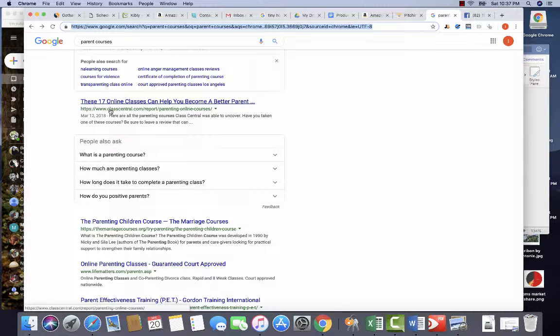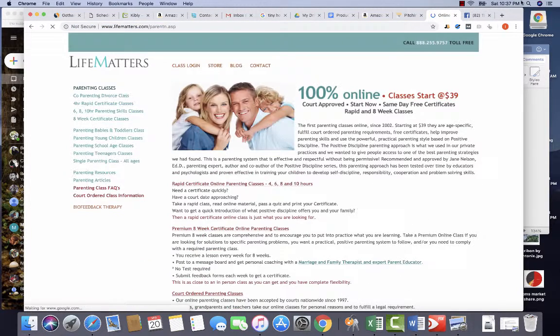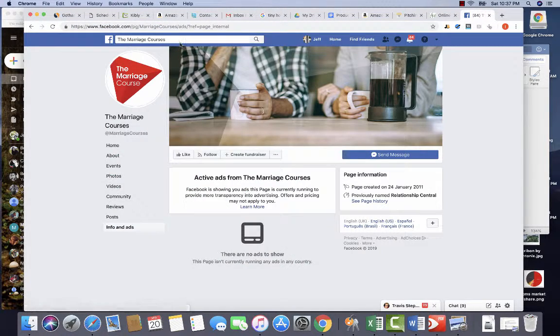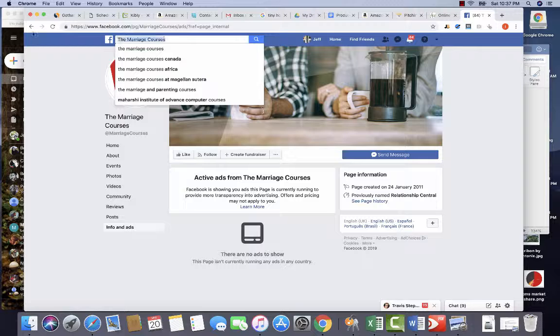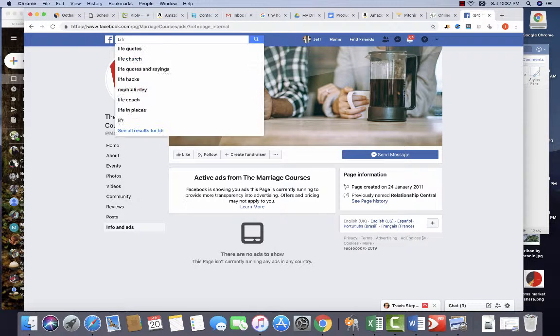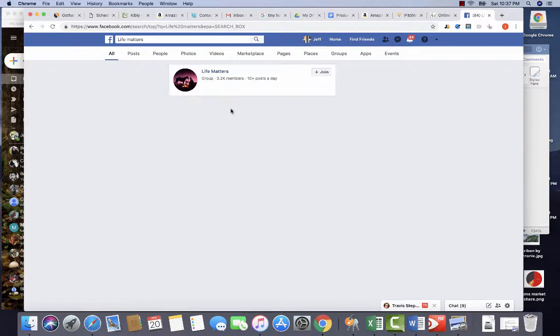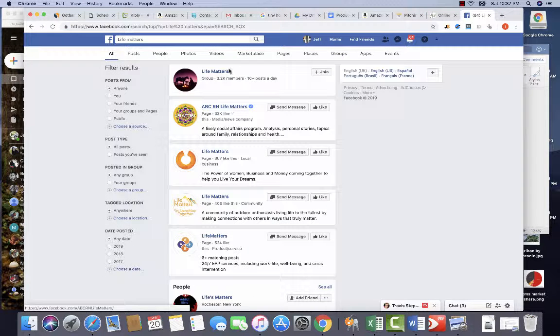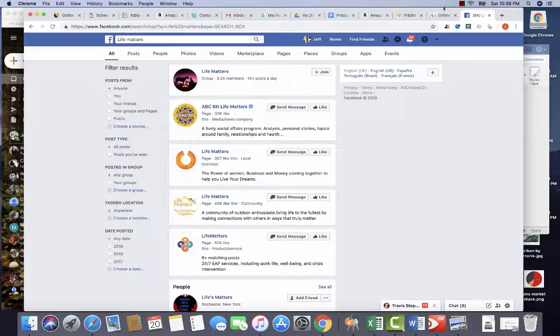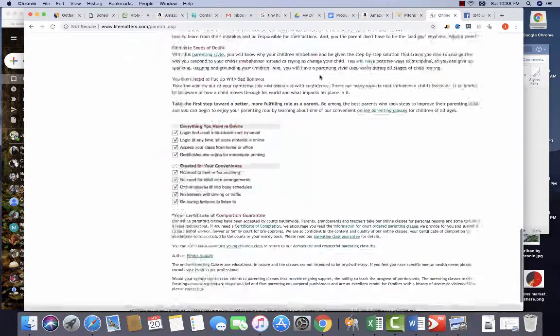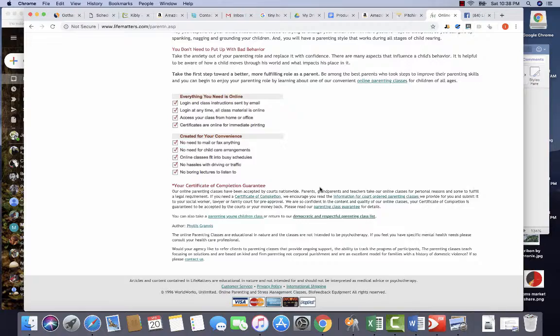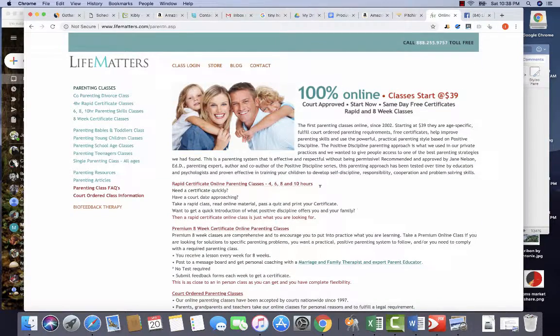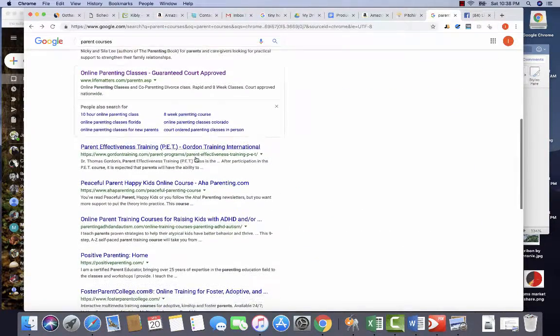So, Class Central, Life Matters. Life Matters is probably going to pull up a bunch of other things. Again, if we're able to find their social media links on their website, always great to do that.